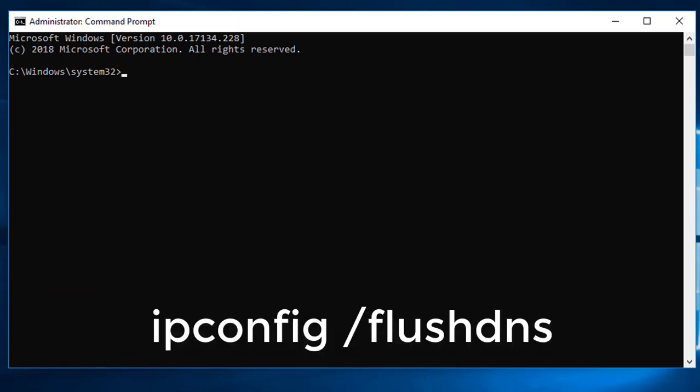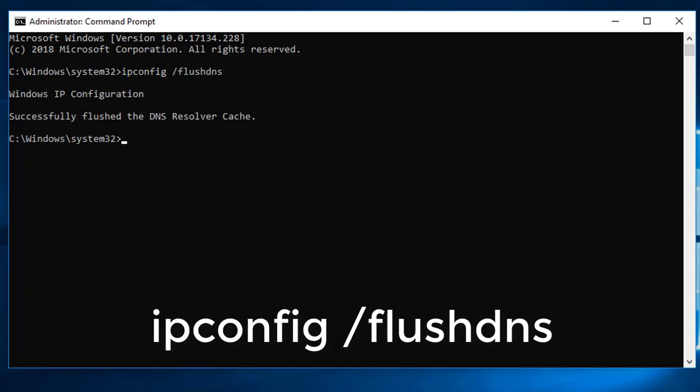Type ipconfig space slash flushdns. Successfully flushed the DNS resolver cache.